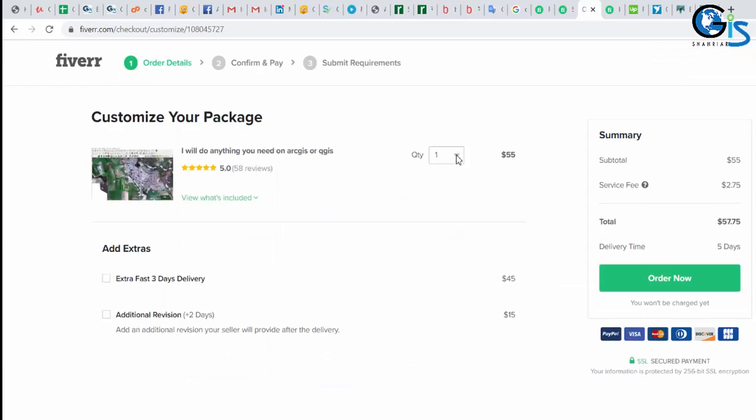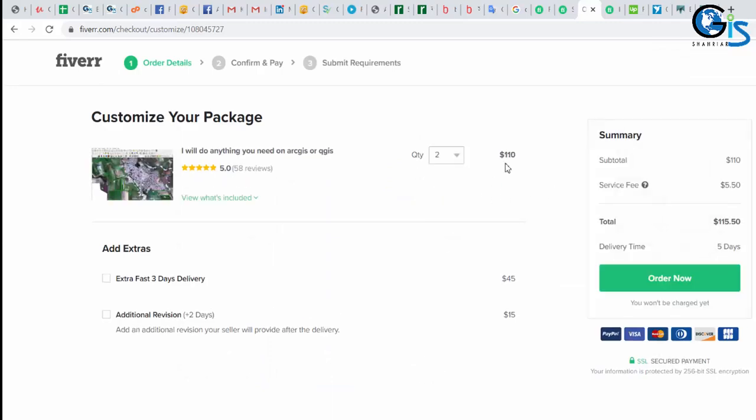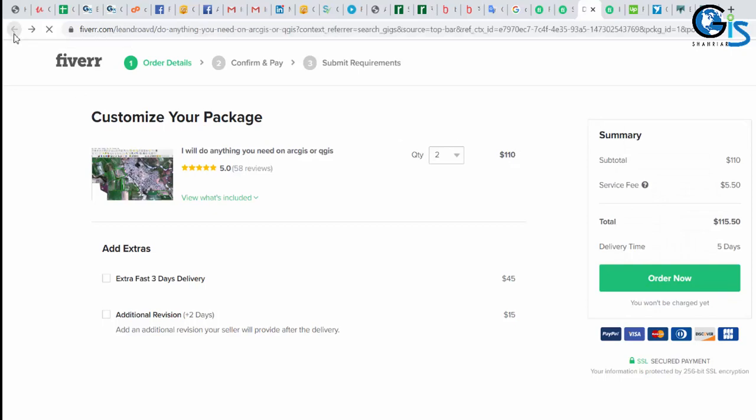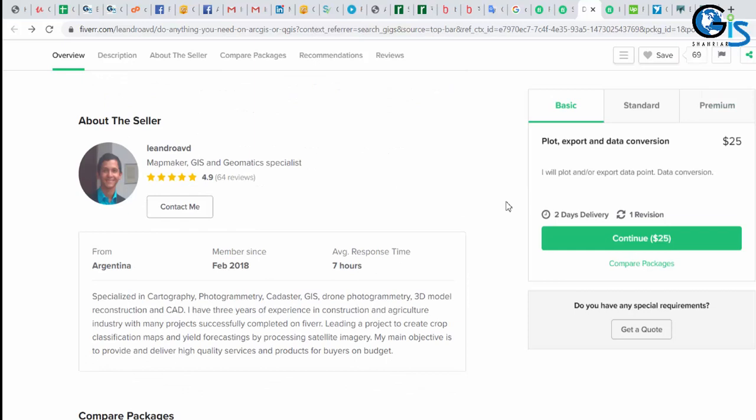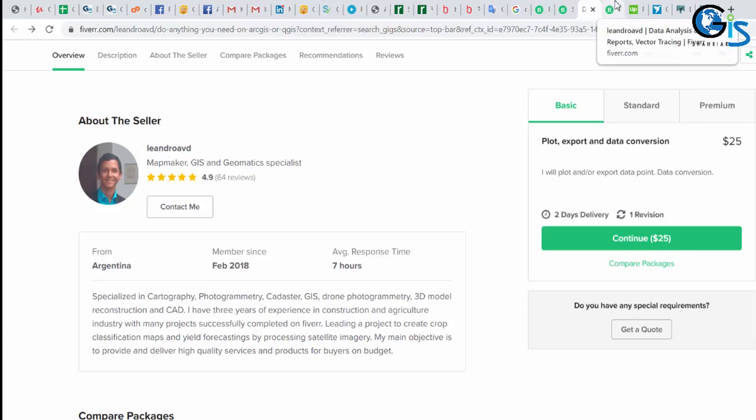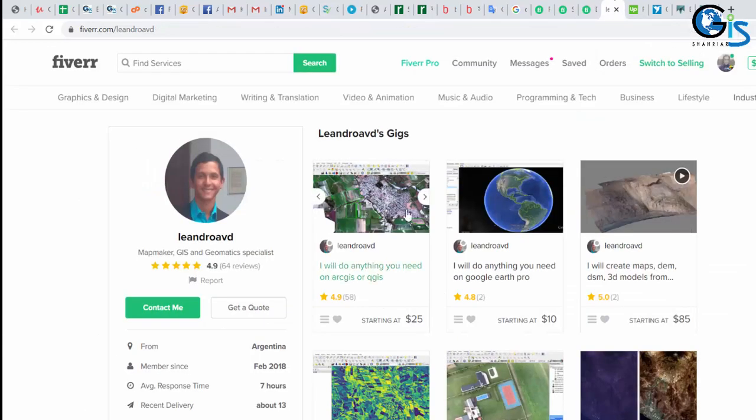Say in here, if I increase the number of services, he will earn $110. So can you imagine how much he is earning from his freelancing career by using his GIS skill? This is the income of his 1 gig. Let's see how many gigs he has in his profile.